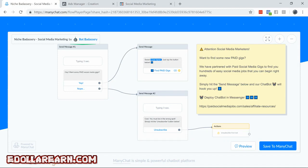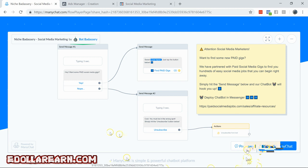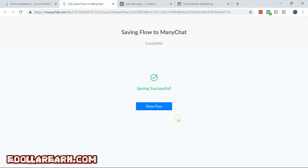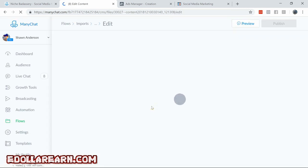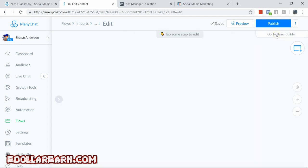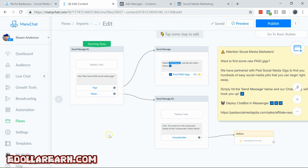Alright, welcome to the social media marketing niche. Here we are. The link to this flow is underneath the video and also the zip file with your ad image and targeting. So we want to save to MiniChat and we're going to choose my Sean Anderson page. Save flow, view flow. Go to flow builder and here we are.